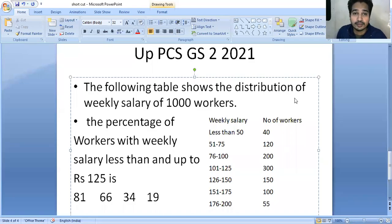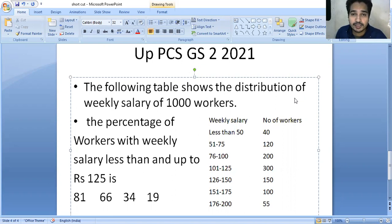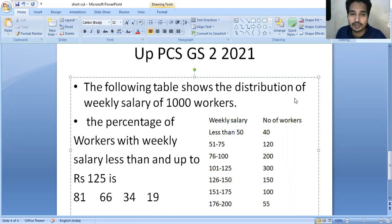Hello students. This question is from UBPCS GS paper 221. This is the table, and the question is: the following table shows the distribution of weekly salary of 1000 workers. There are two columns — weekly salary and number of workers.